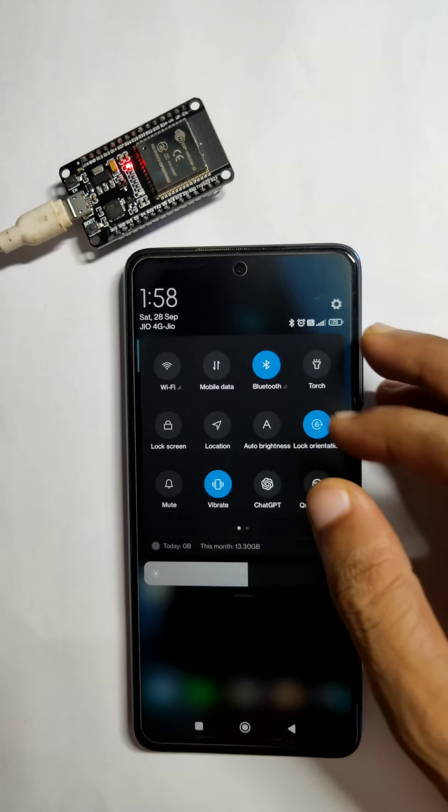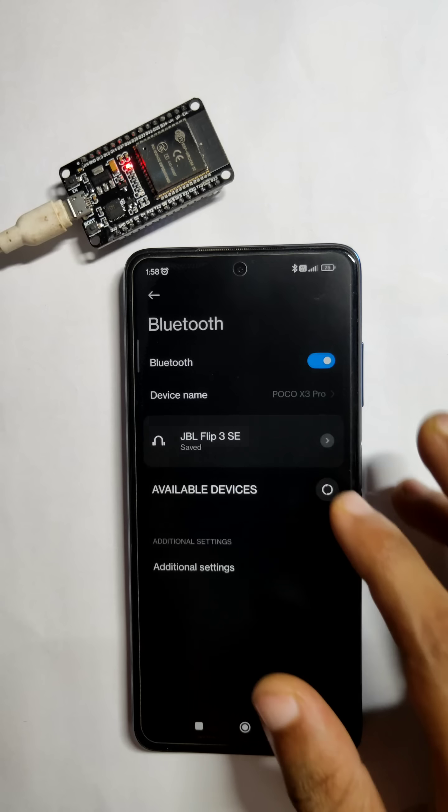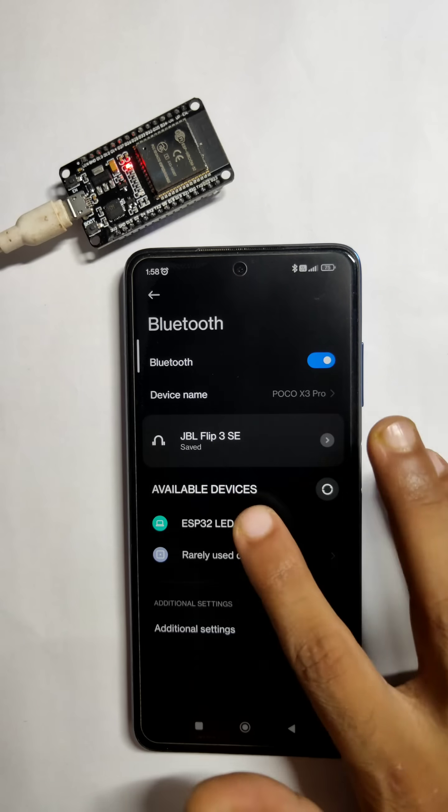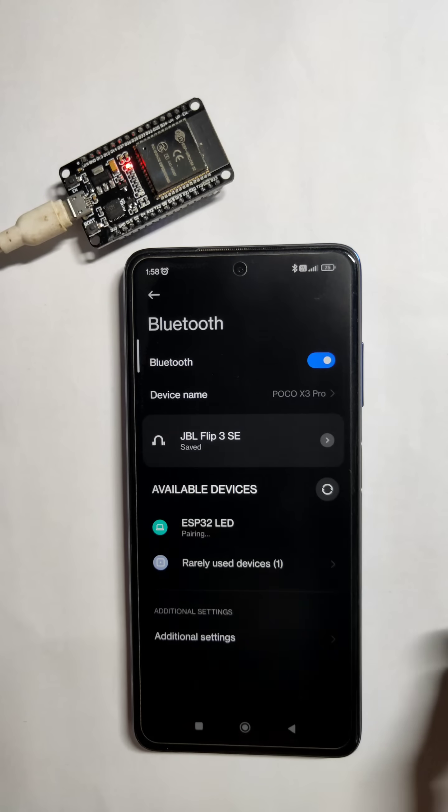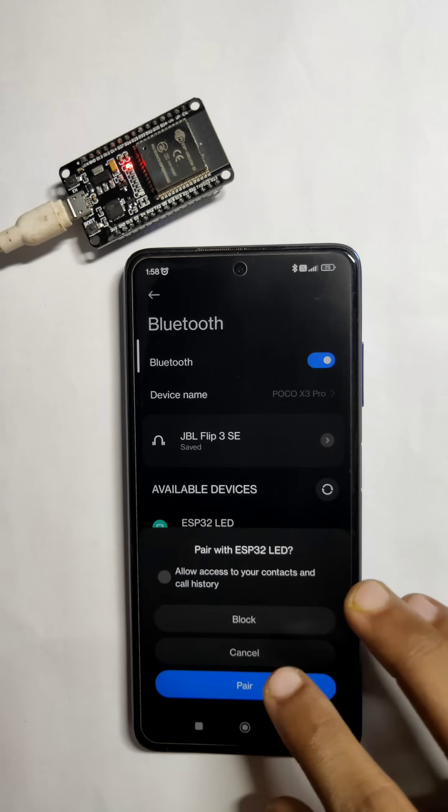After that, in your smartphone, open Bluetooth settings and search for ESP32 BT.